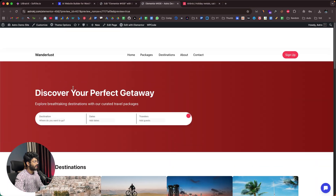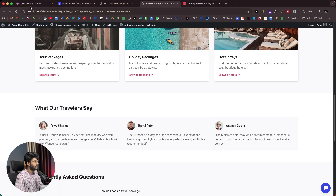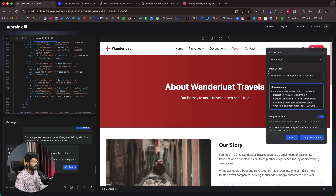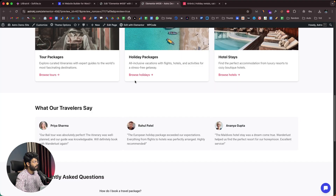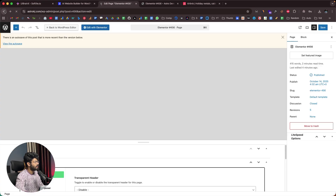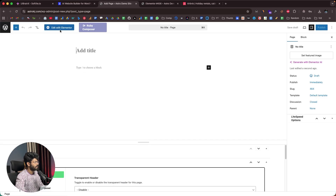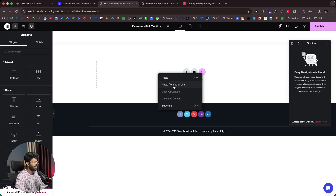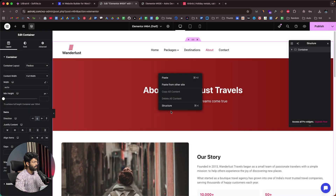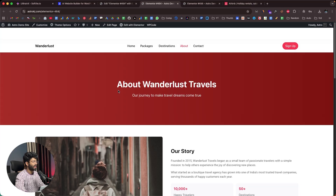If I click on the view button, there we have it — the navbar, the search options, the carousels, and all the details. Next, I'll copy the about page as well — I move to the about page, select entire page with Elementor, and click the export button. I head back to WordPress, create a new page, click Edit with Elementor, right-click paste from other site, and press Command V. The same is now pasted, and once I click the publish button, our about page is also live.